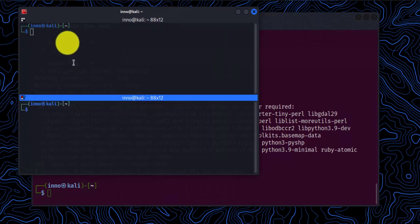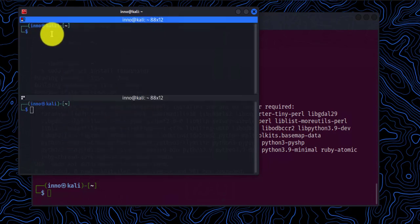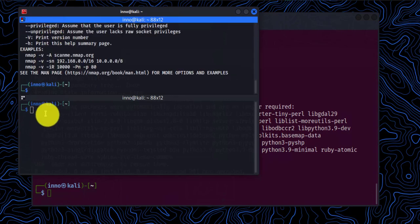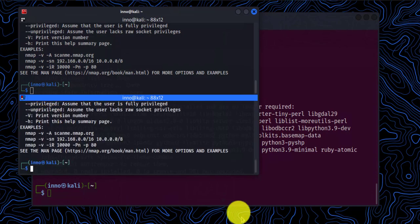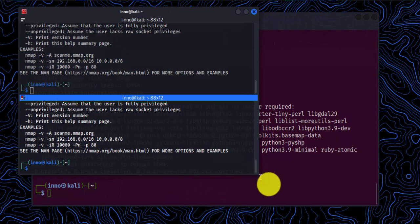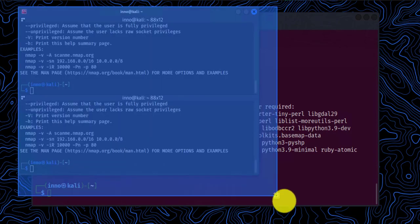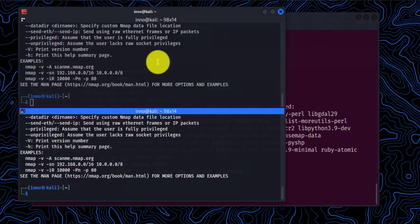So now we have two windows and we can actually run two different applications. I can run Nmap. Let's try. So I'm running Nmap, and then I can also do Nmap. Let's do a help. So as you can see here, we're able to run two different applications at the same time.